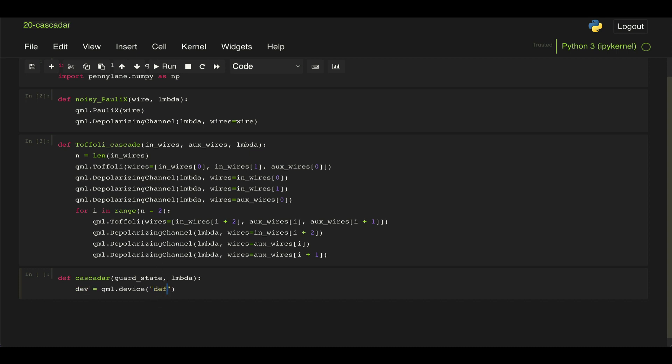And then we define our device as always. And like in last problem, we're going to use this default mixed simulator. And we need five qubits for the guard state plus four auxiliary qubits.